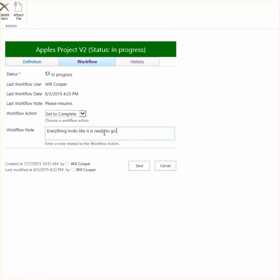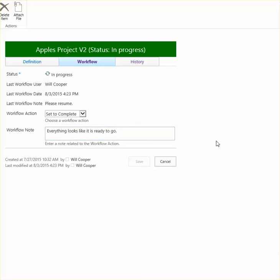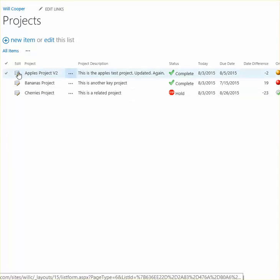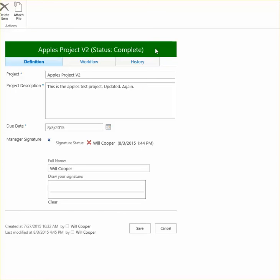There we go, and I'm going to go ahead and save this. This will change the status to complete. And when we go into the history any user can now see that I was the one who set this to complete.